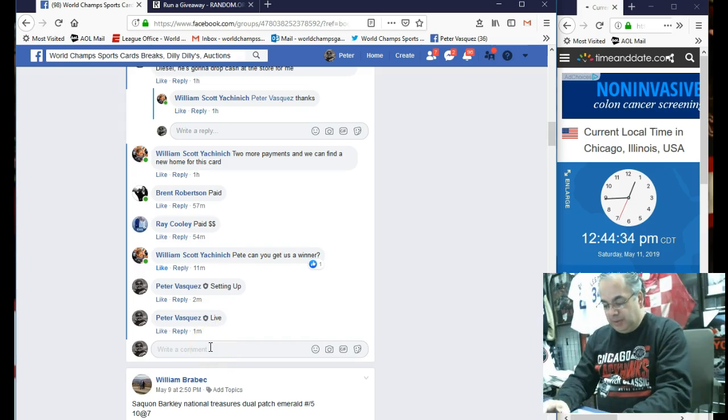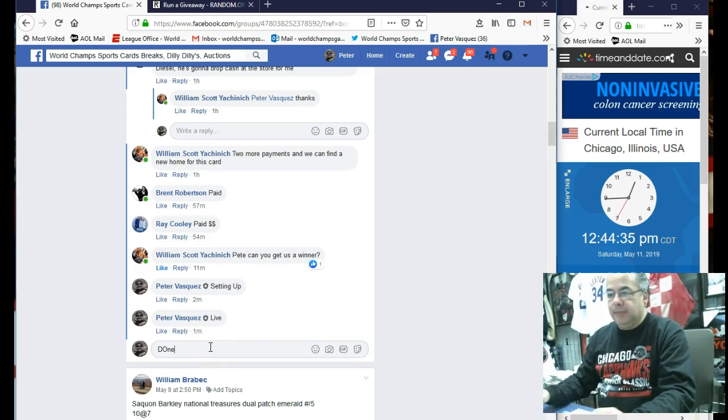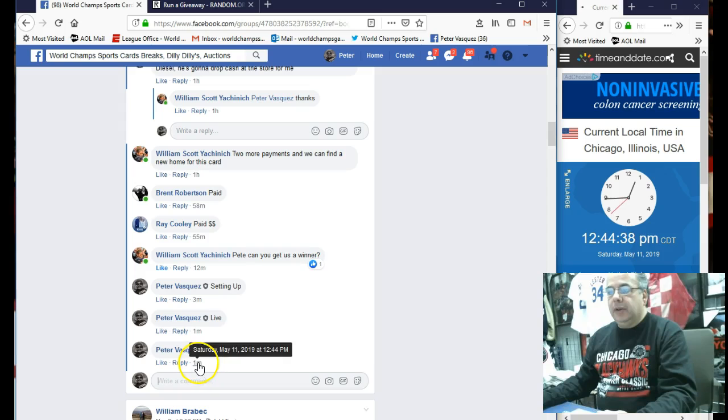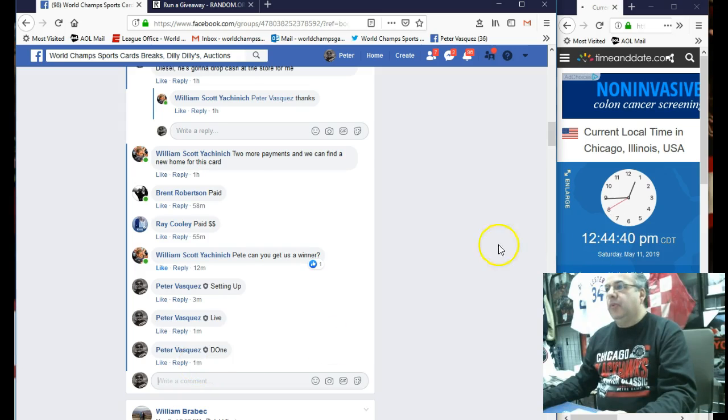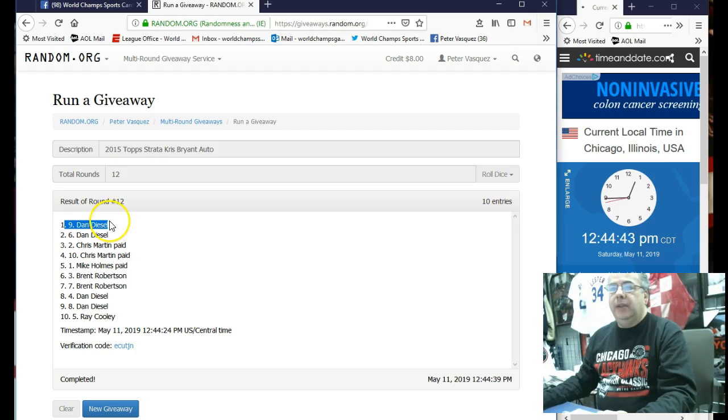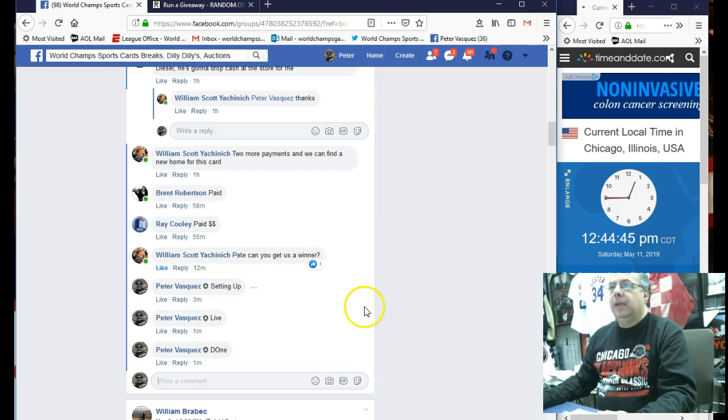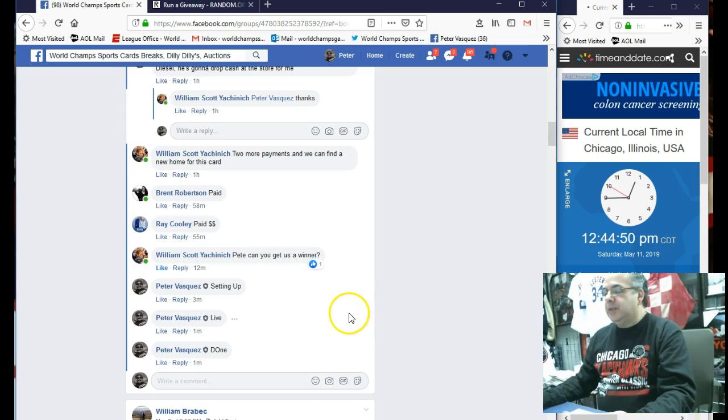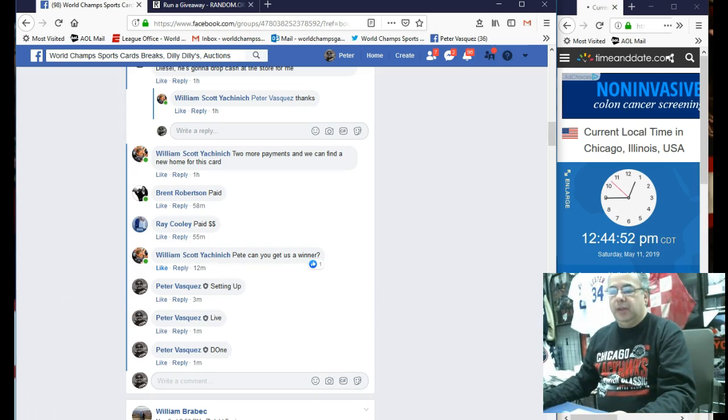Let's mark this done. And we are done. 12:44. It's 12:44. And that was Dan Diesel in the ninth spot. So Dan, Scott will probably drop the card off at the store. You can pick it up there. So thanks, guys. Do appreciate it.